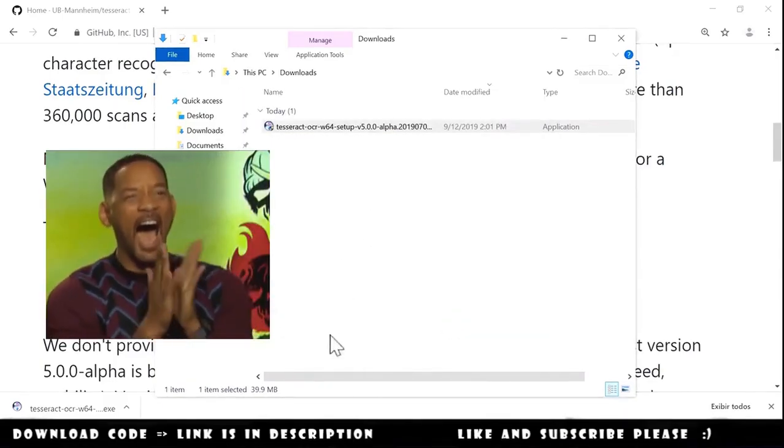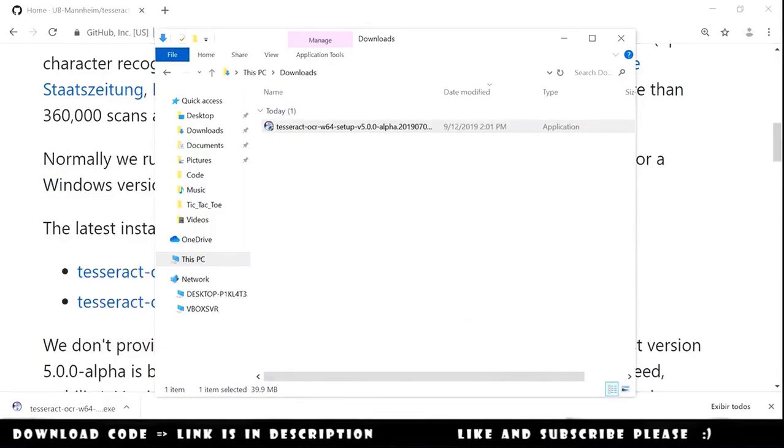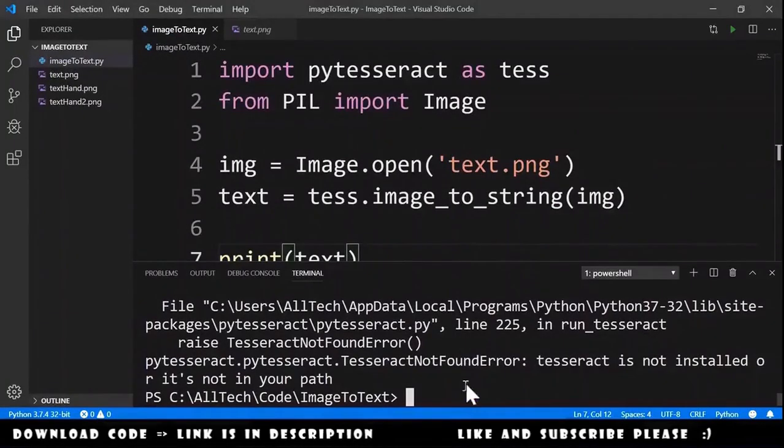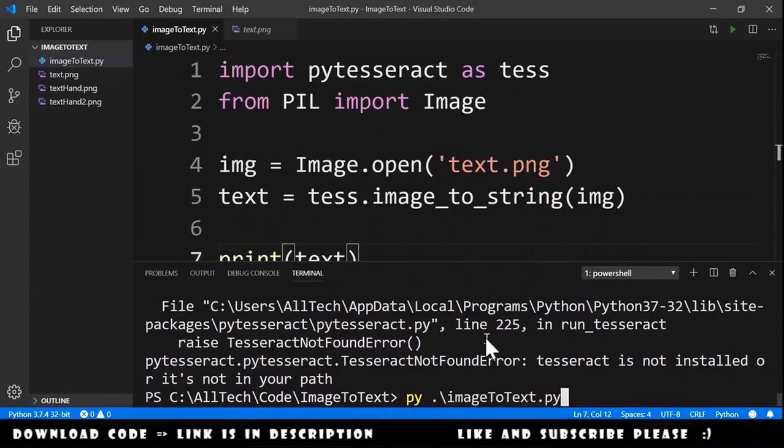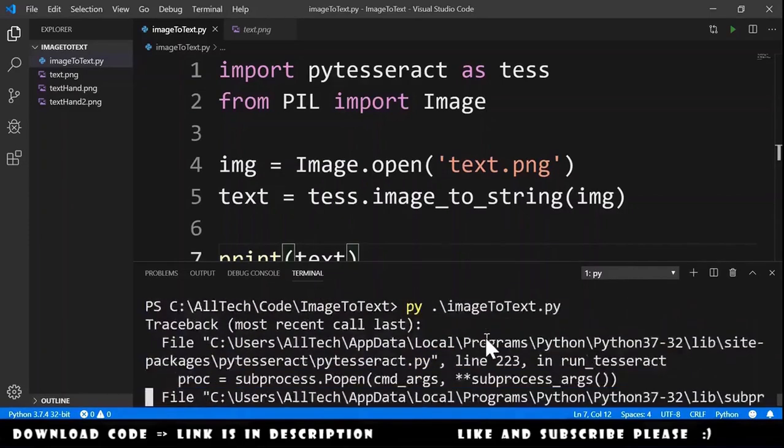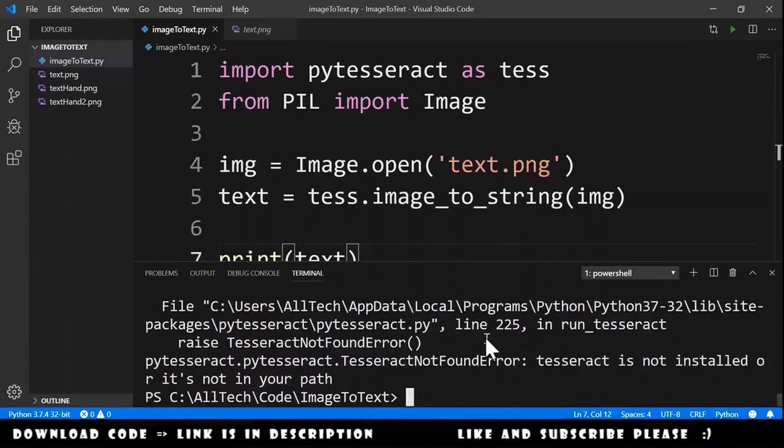Now we can go to Visual Studio Code and try to run this again. And we got the same error. Why?